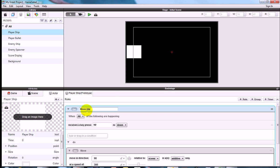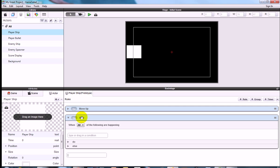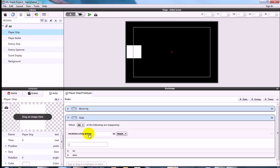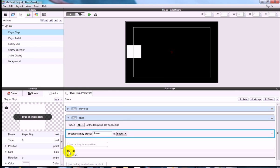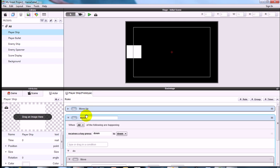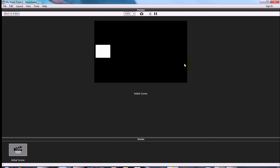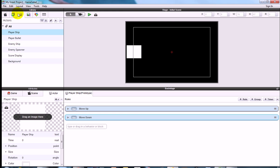Rename that rule 'Move Up'. Now add another rule for moving down: condition is key Down, behavior is Move, direction 270 degrees, relative to the scene. Call this rule 'Move Down'. Test it by hitting the green play button — click the screen and try the up and down arrows.